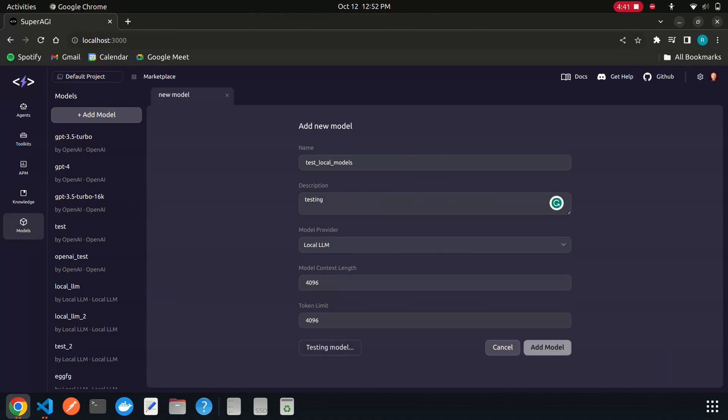Once done, click on the test model button. This will load the model and llama.cpp grammar file to the GPU memory to check if the hardware is sufficient to run the model.